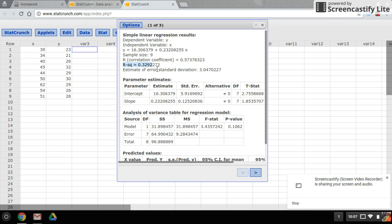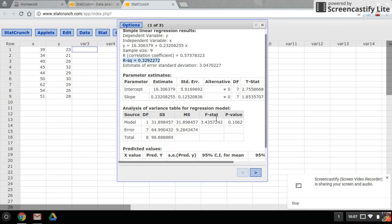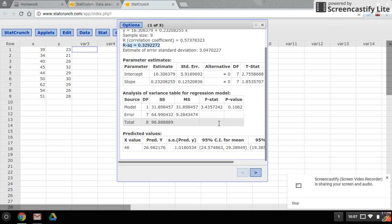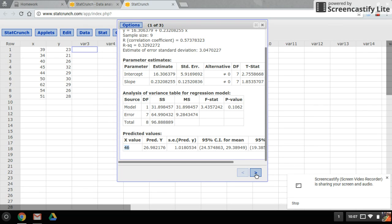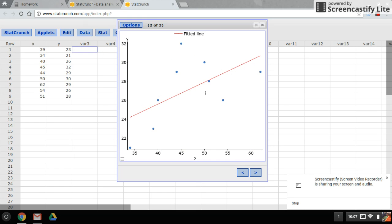If you scroll down to the bottom, here is the predicted Y for the X value that I entered. Now down here, if you click on the right arrow, you get the regression line or the best fit line.